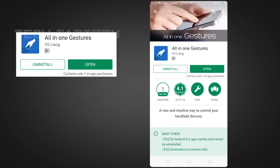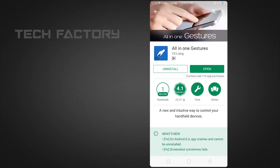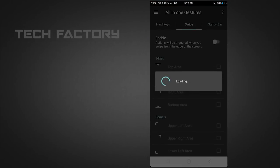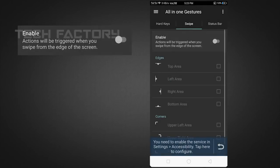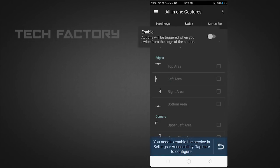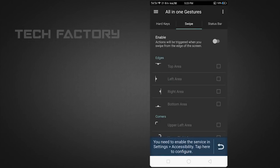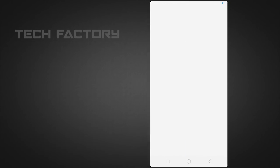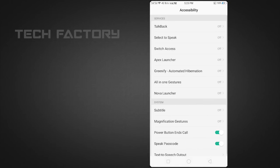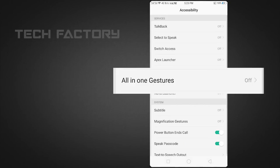Now I will check the app. Let's set the app. First, click the enable option. If you click the key shown in blue color, that is a message. Click on direct accessibility, then in accessibility, click on the All-in-One Gesture option.